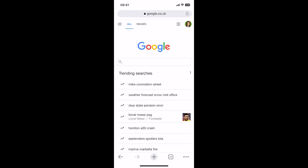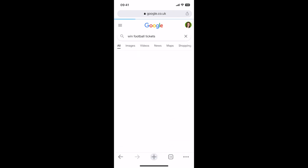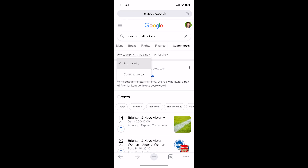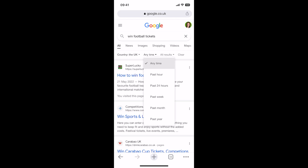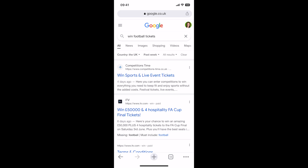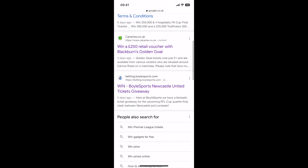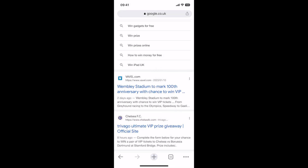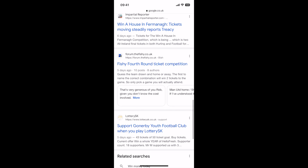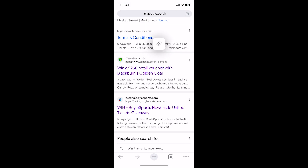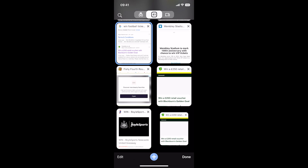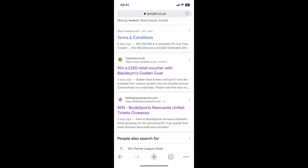Using Google on your phone is pretty much the same. Go to google.co.uk — I'm searching for 'win football tickets'. When you get your results you need to swipe all the way across to find Search Tools, then change to UK and the time frame you want. I'm going to put Past week, and there you've got your competitions. If you see one you want to enter, tap and hold — that will open a new tab. Do that for all the ones you're interested in, and when you tap to see all your tabs you can see all the competitions you've opened.